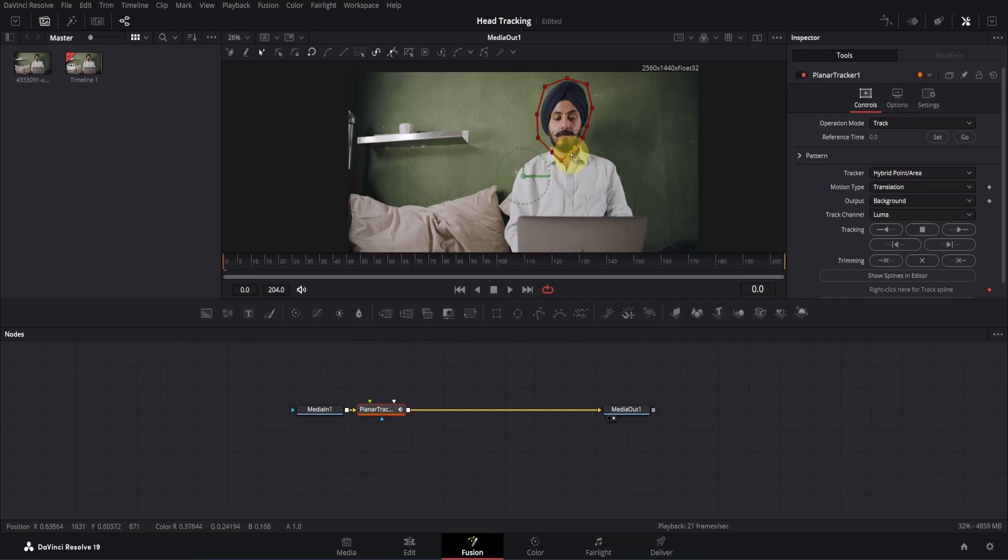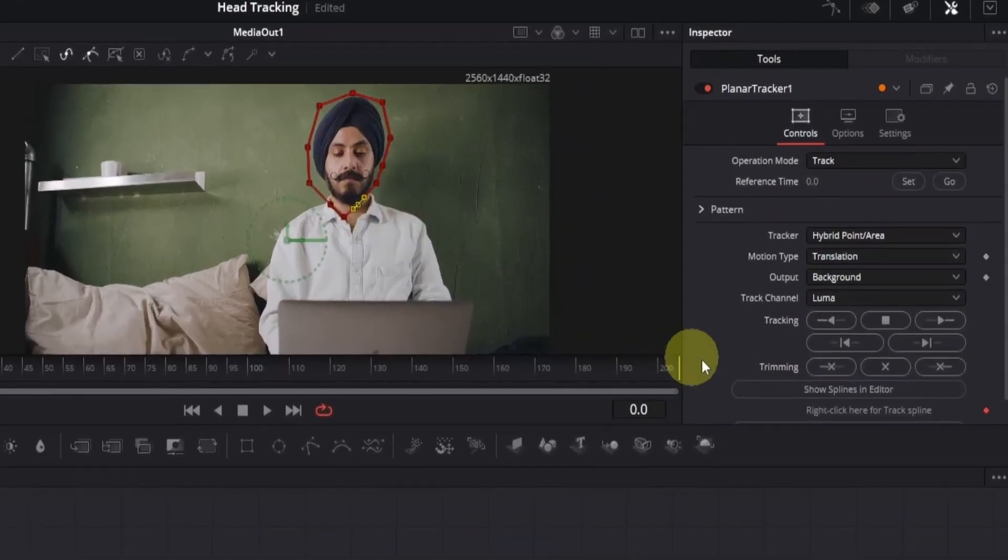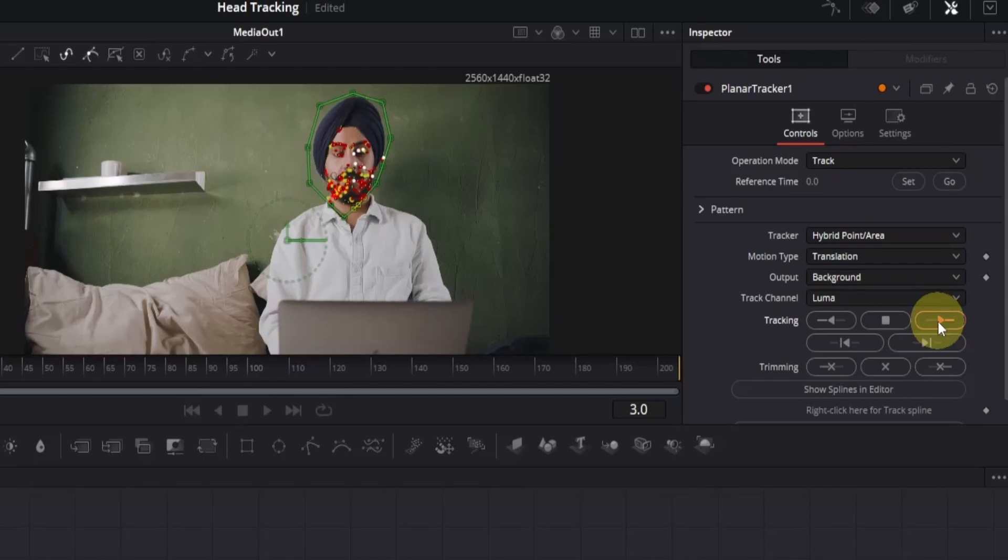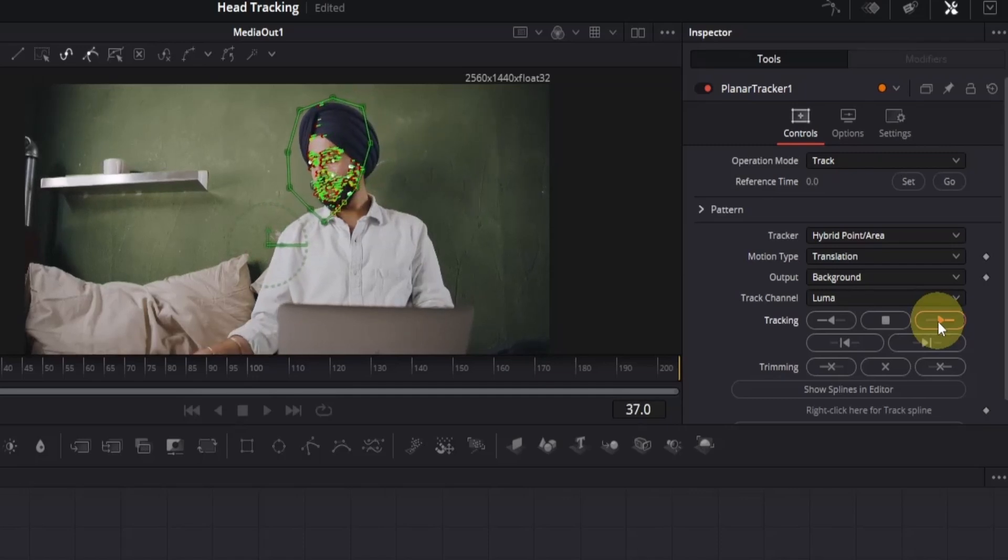Now to begin the tracking, go to the inspector, and here you will see tracking. Click on this Track to End button, and it will start tracking the head or the face of your character.